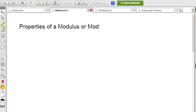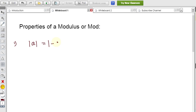Property 1: If you observe, both the positive and negative of a value inside modulus give a positive result, so they are equal. That is, mod a equals mod of minus a.